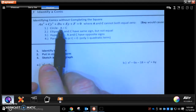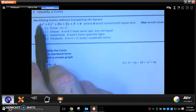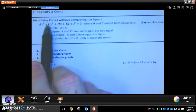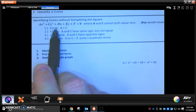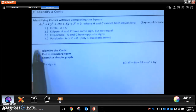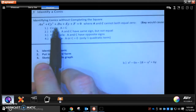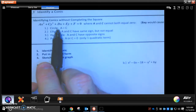First off, if the coefficients — the a and the c — if these two numbers are the same, then you have a circle. That's it. If a and c are equal, no matter what they are — they could both be 3, they could both be negative 7 — if they're the same, then you have a circle.